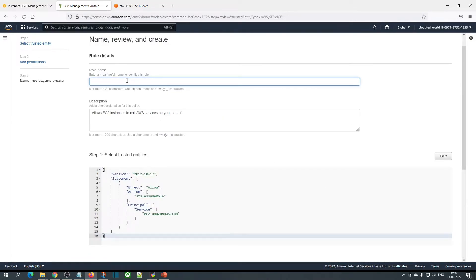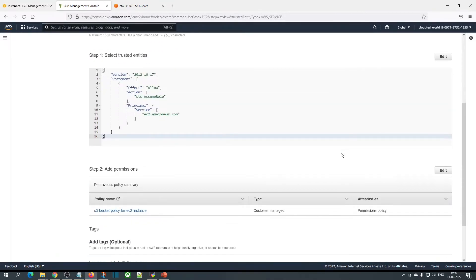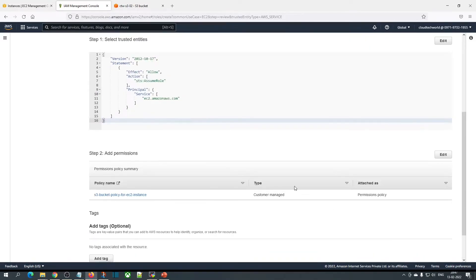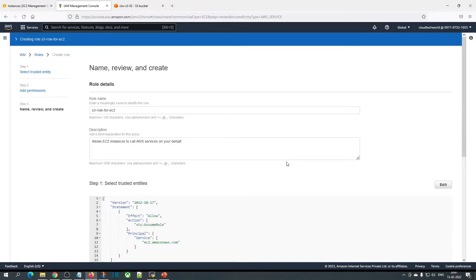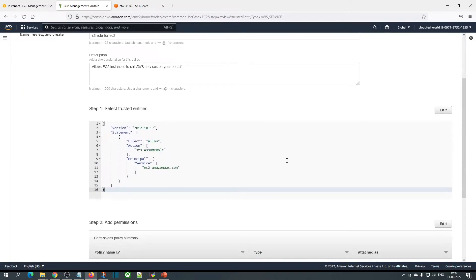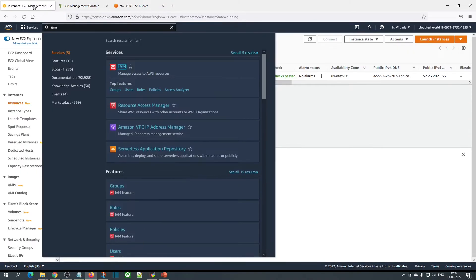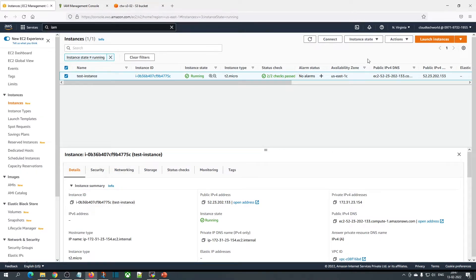Then give the role name. I'm giving 'S3 role for EC2'. You can give some meaningful name and click on create role.